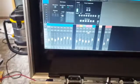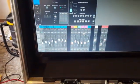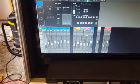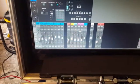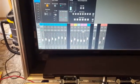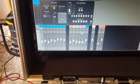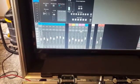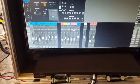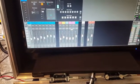Next is the main section, where you can do the pan, put the channel in the main mix or in the mono, and adjust the level.